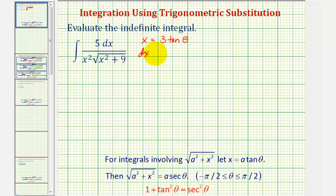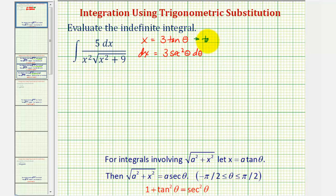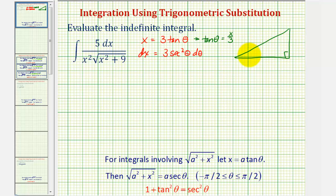This means dx equals three secant squared theta d theta. While we're here, let's draw a reference triangle for angle theta. If x equals three tangent theta, then tangent theta equals x divided by three. Sketching a right triangle with angle theta, we label the opposite side x and the adjacent side three. By the Pythagorean theorem, the hypotenuse equals the square root of x squared plus nine.